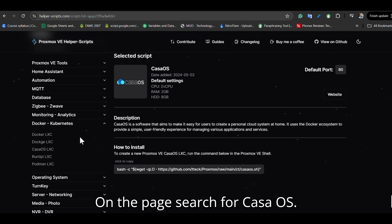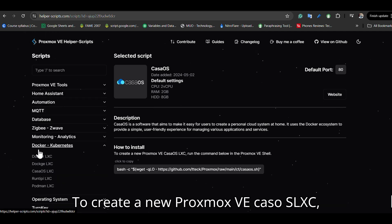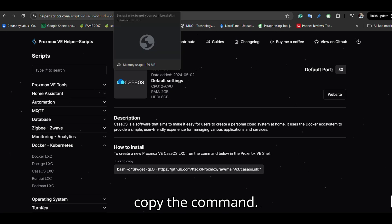On the page, search for CasaOS. To create a new Proxmox VE CasaOS LXC, copy the command.